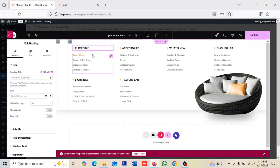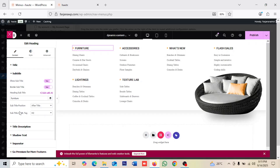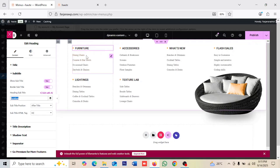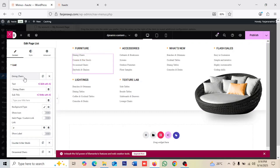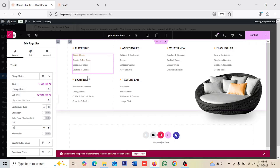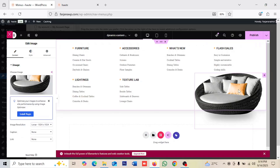Now you can add your own content in place of the dummy info. For example, there's a 'Furniture' text — you can replace it with a category name or any text you want. For list items you can go to Edit and add your own links — your list of products, pages, or anything. There's also an image here to make the design look more professional — you can replace it with your own product image.